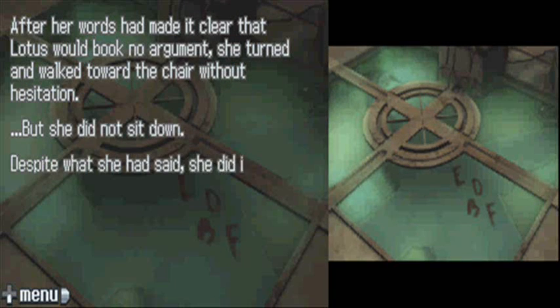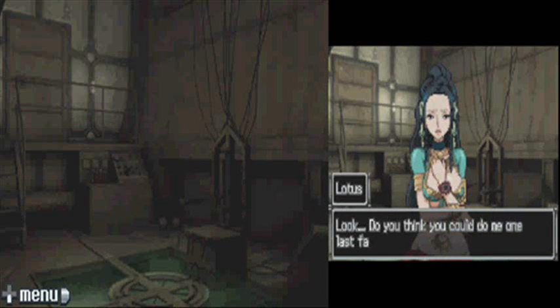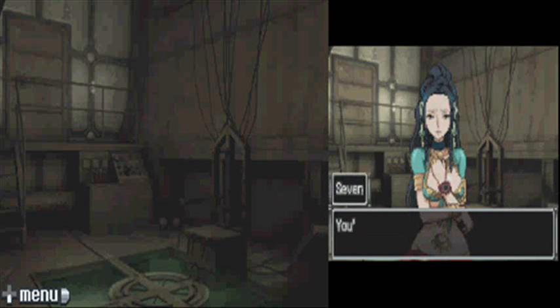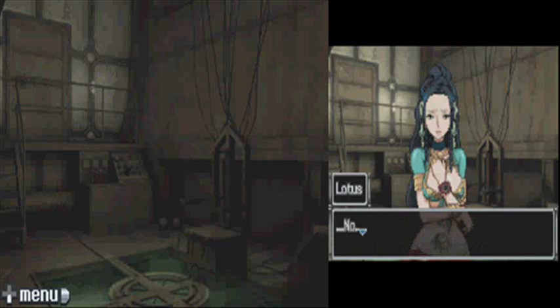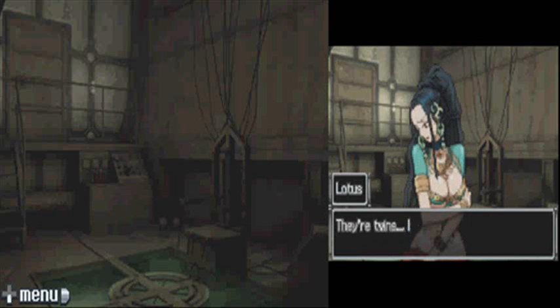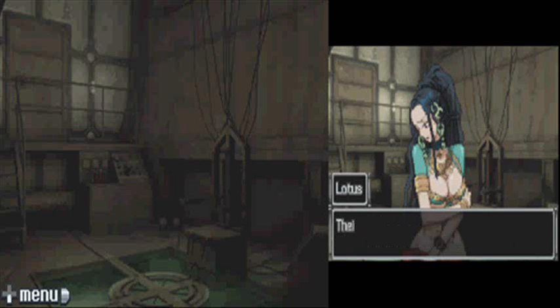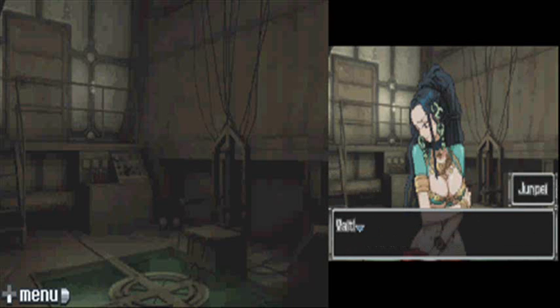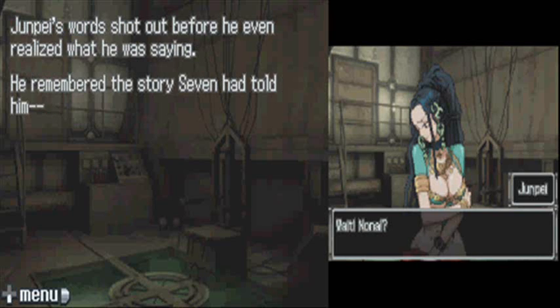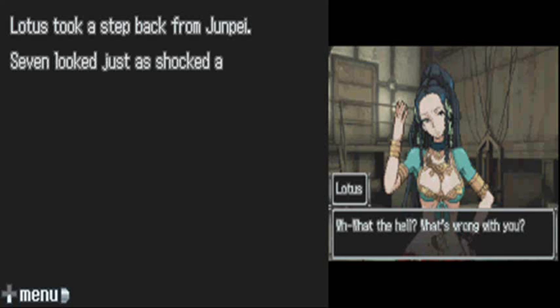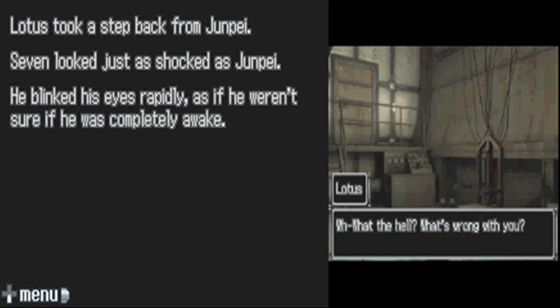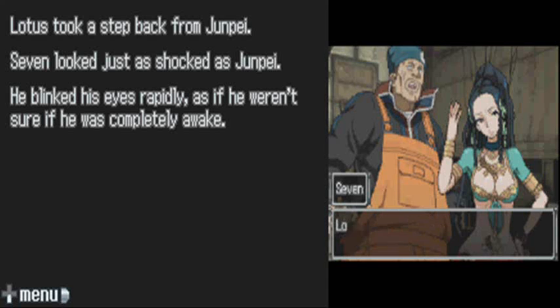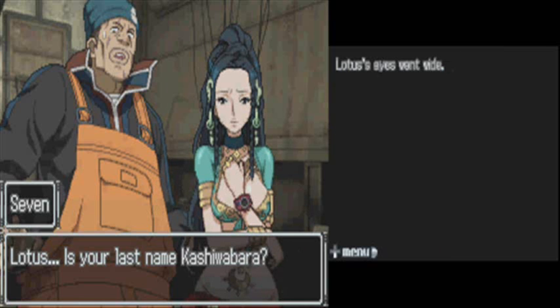What? Your daughters? Your daughters? Your daughters? Oh. Oh, jeez. Oh. After some things happened... Nona? Nona! Oh, yeah. Kashiwabara. Okay.